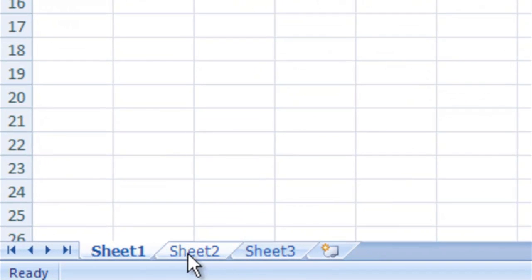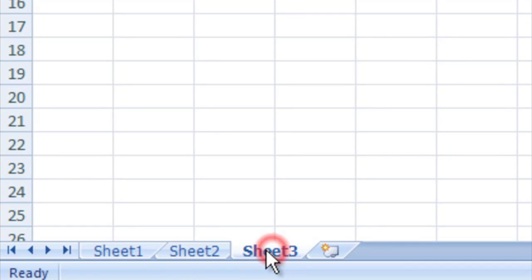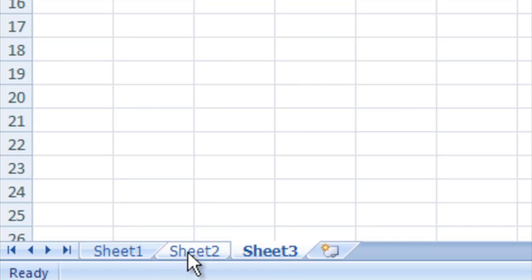Finally, we have these tabs here on the bottom. You can keep multiple Excel sheets open at once. Let's say you're working on something that has multiple parts to it. You don't have to fit all of it on the same sheet.